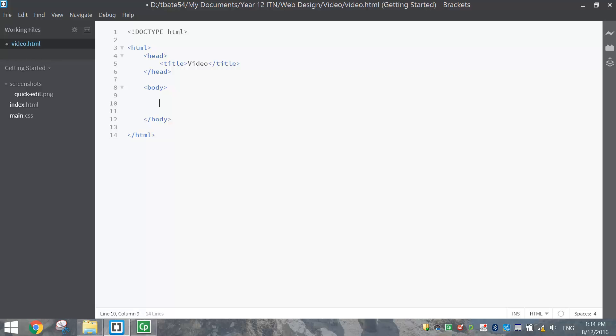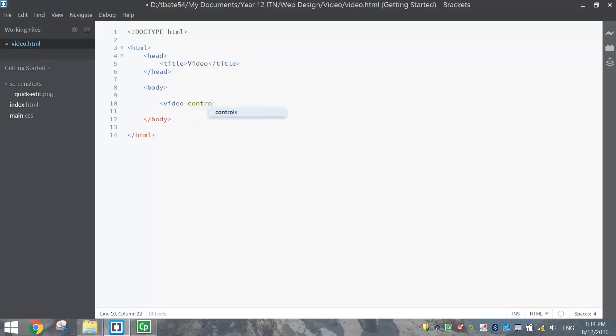To put a video in, it's very similar to audio. We just need to open up some pointy brackets and write the word video, and we're going to write the word controls after it.